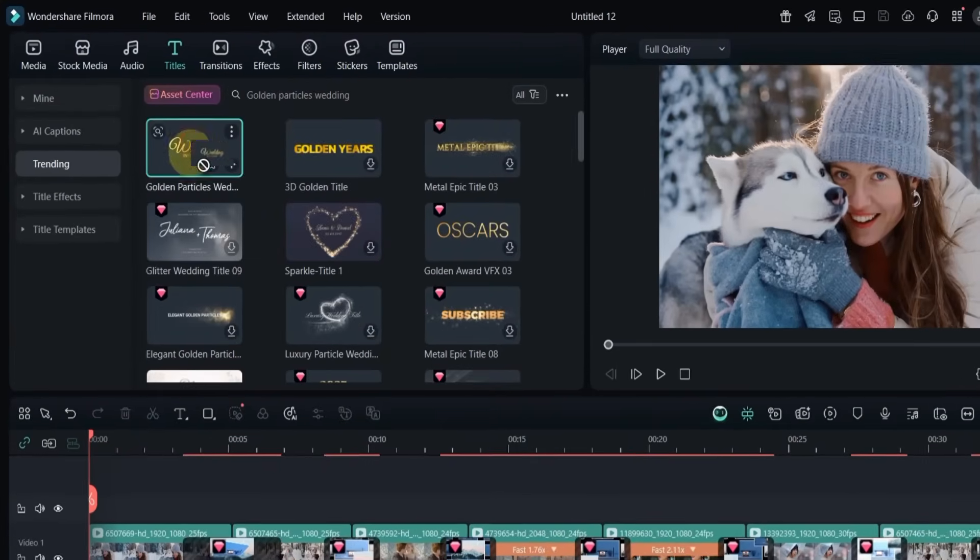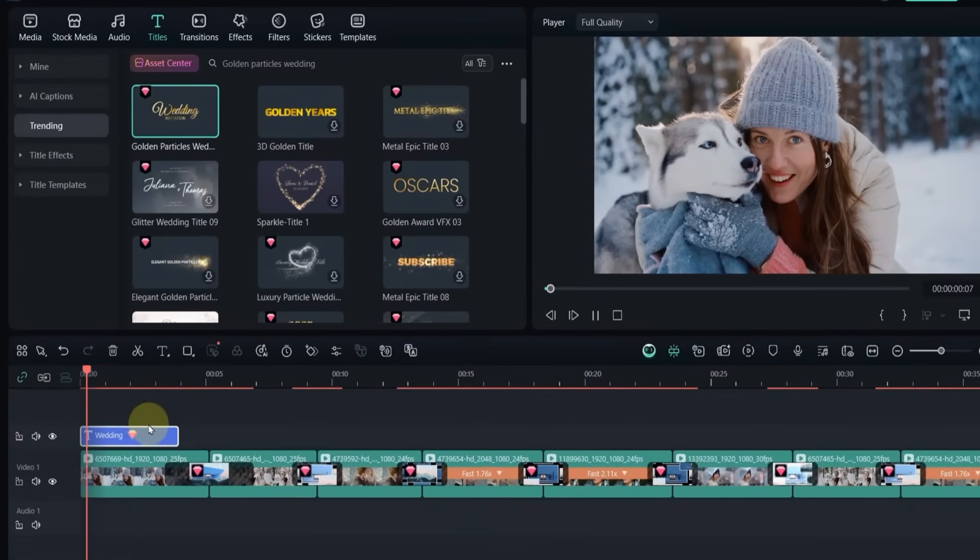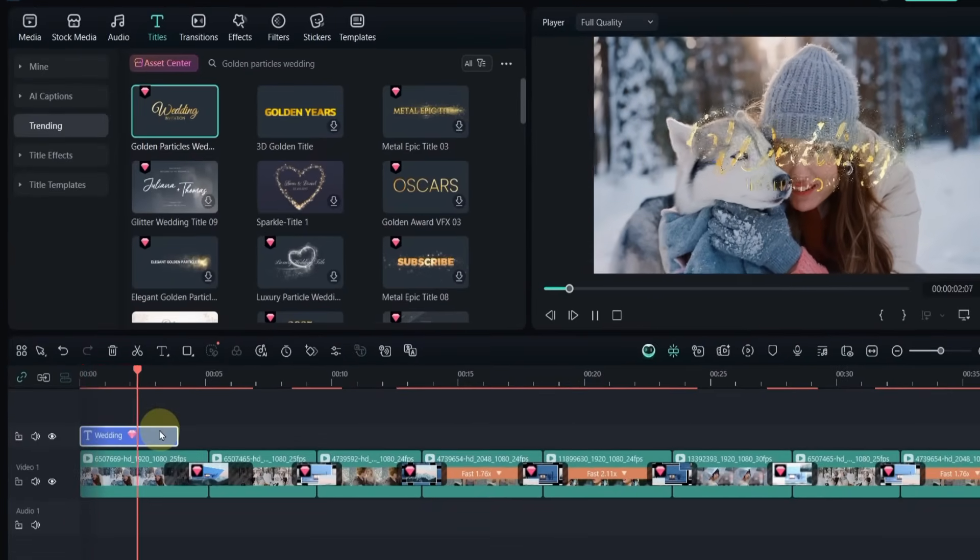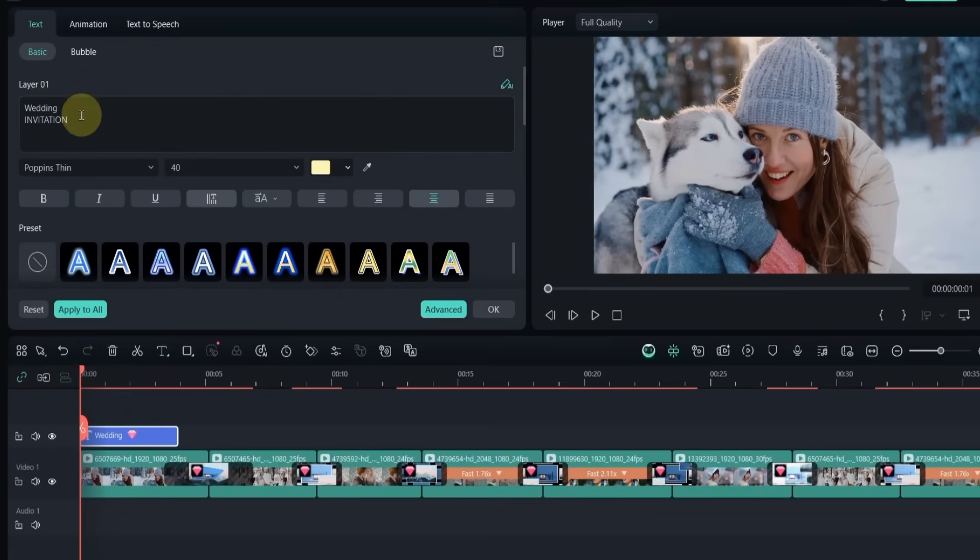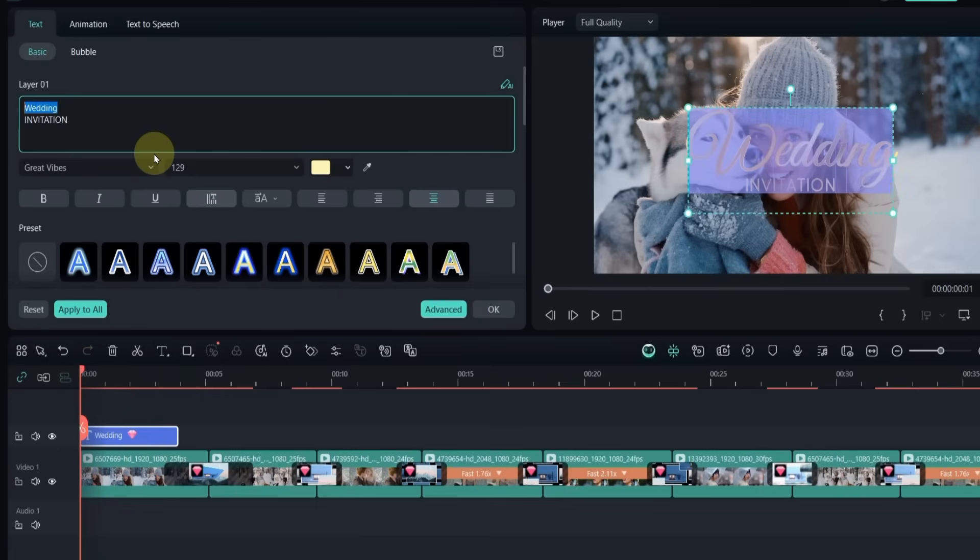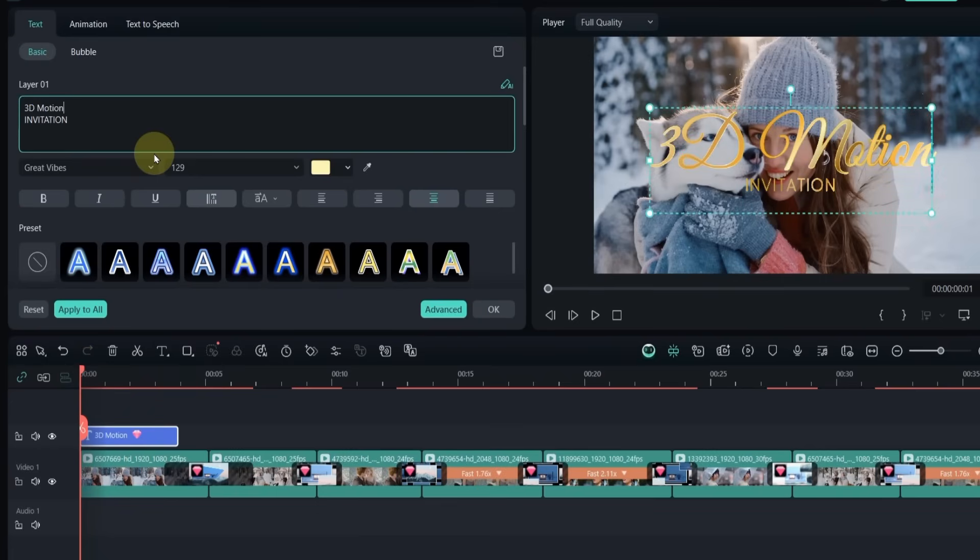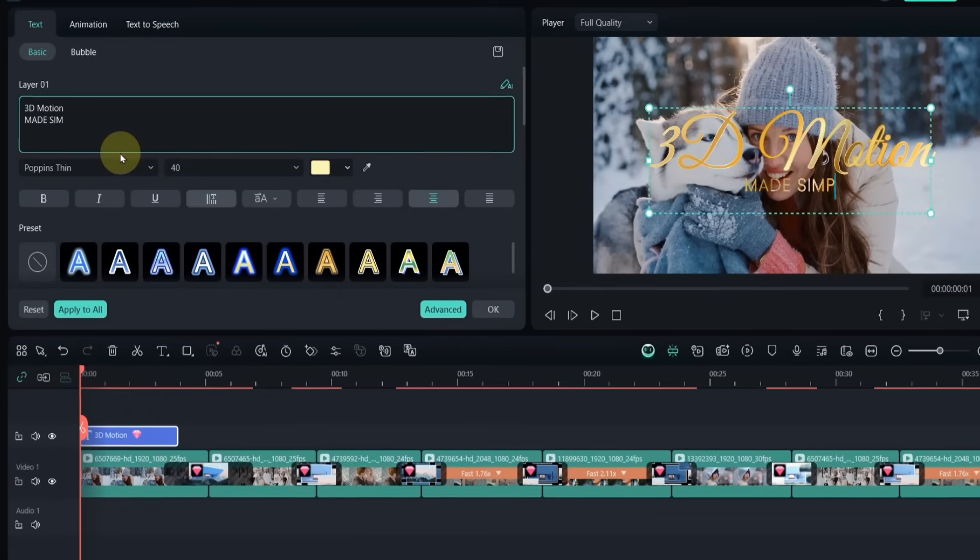I drag it onto the timeline. Double-click to edit. Change the text to say 3D motion, made simple.